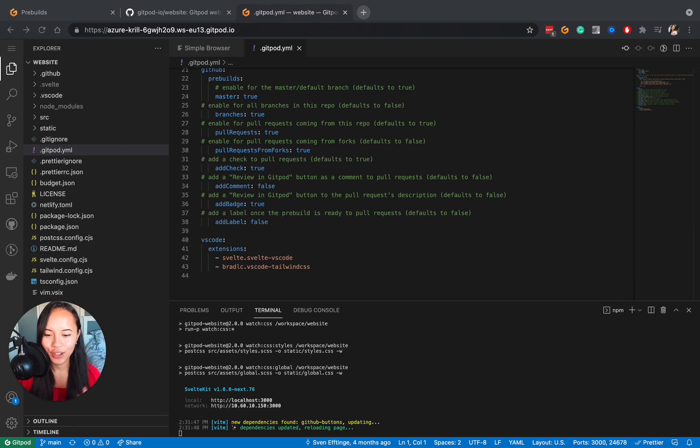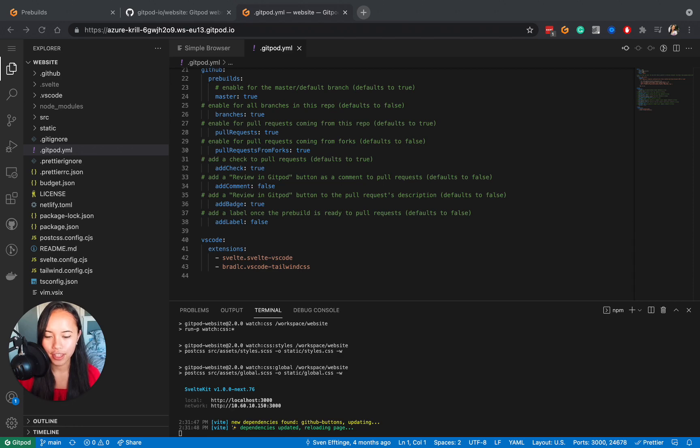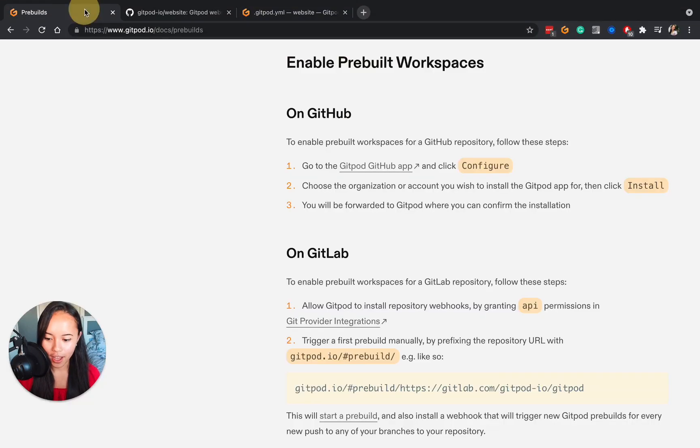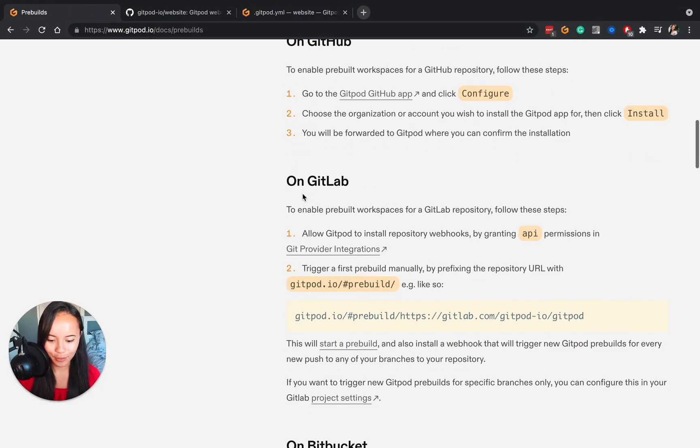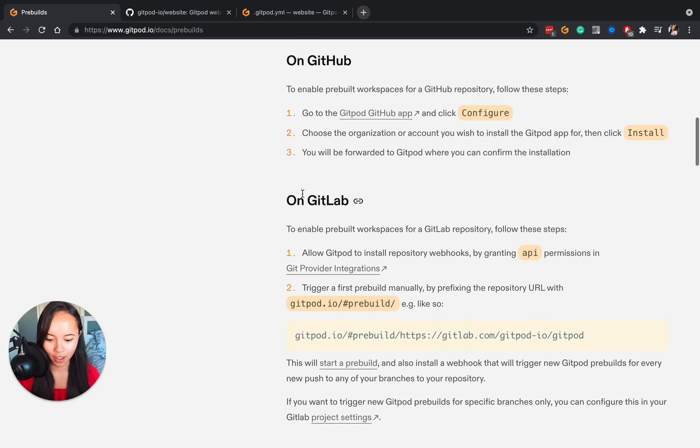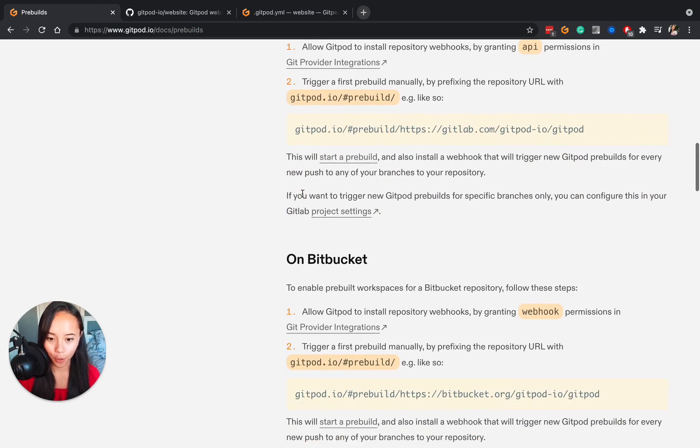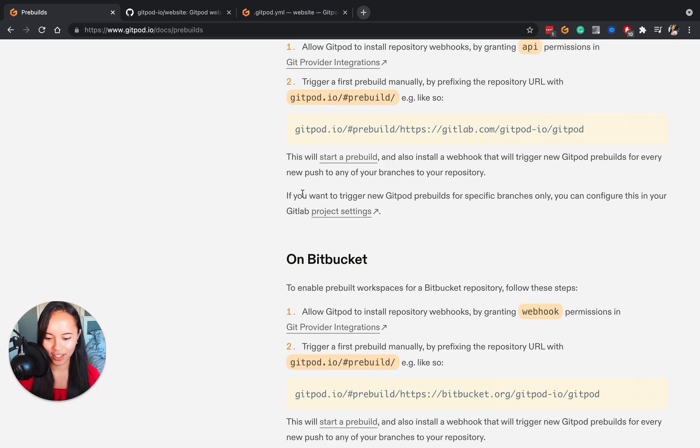So to learn how to enable these pre-built workspaces, I encourage you to check out the Gitpod documentation, just because we've got three different ways of how we can do it depending on if you're on GitHub, GitLab, or Bitbucket. So I highly recommend you check that out.